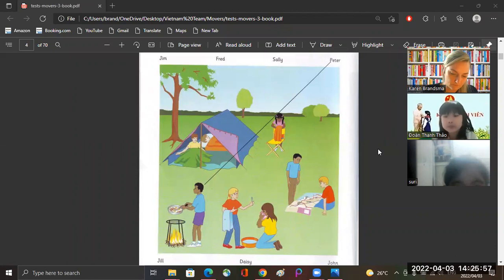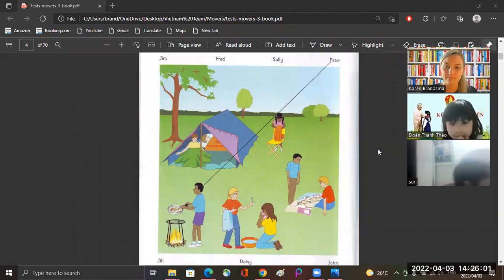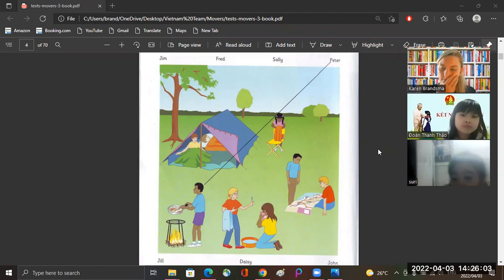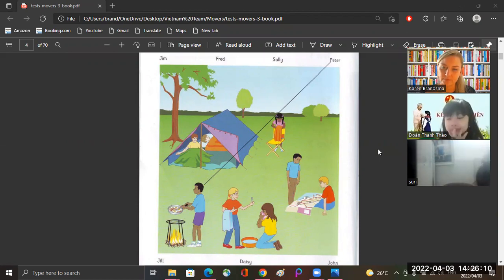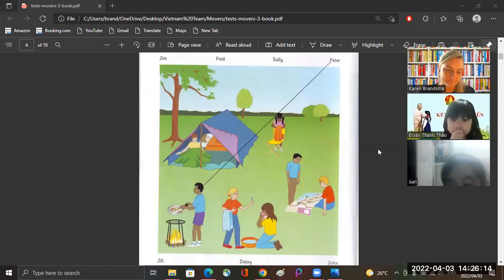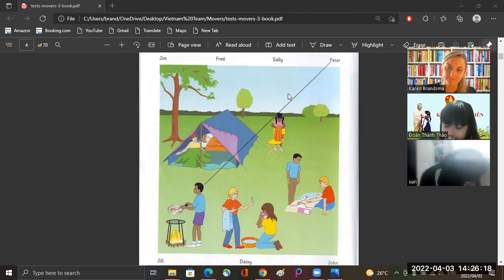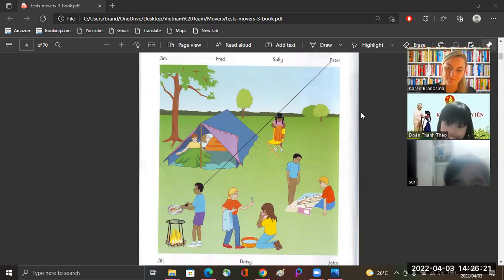Okay, hello. Where's Peter? Can you see him? He's wearing a blue t-shirt. Is he cooking? That's right, he's cooking sausages and eggs for breakfast. I'm hungry. Okay, that's the line. This is an example. Now you listen and draw lines.